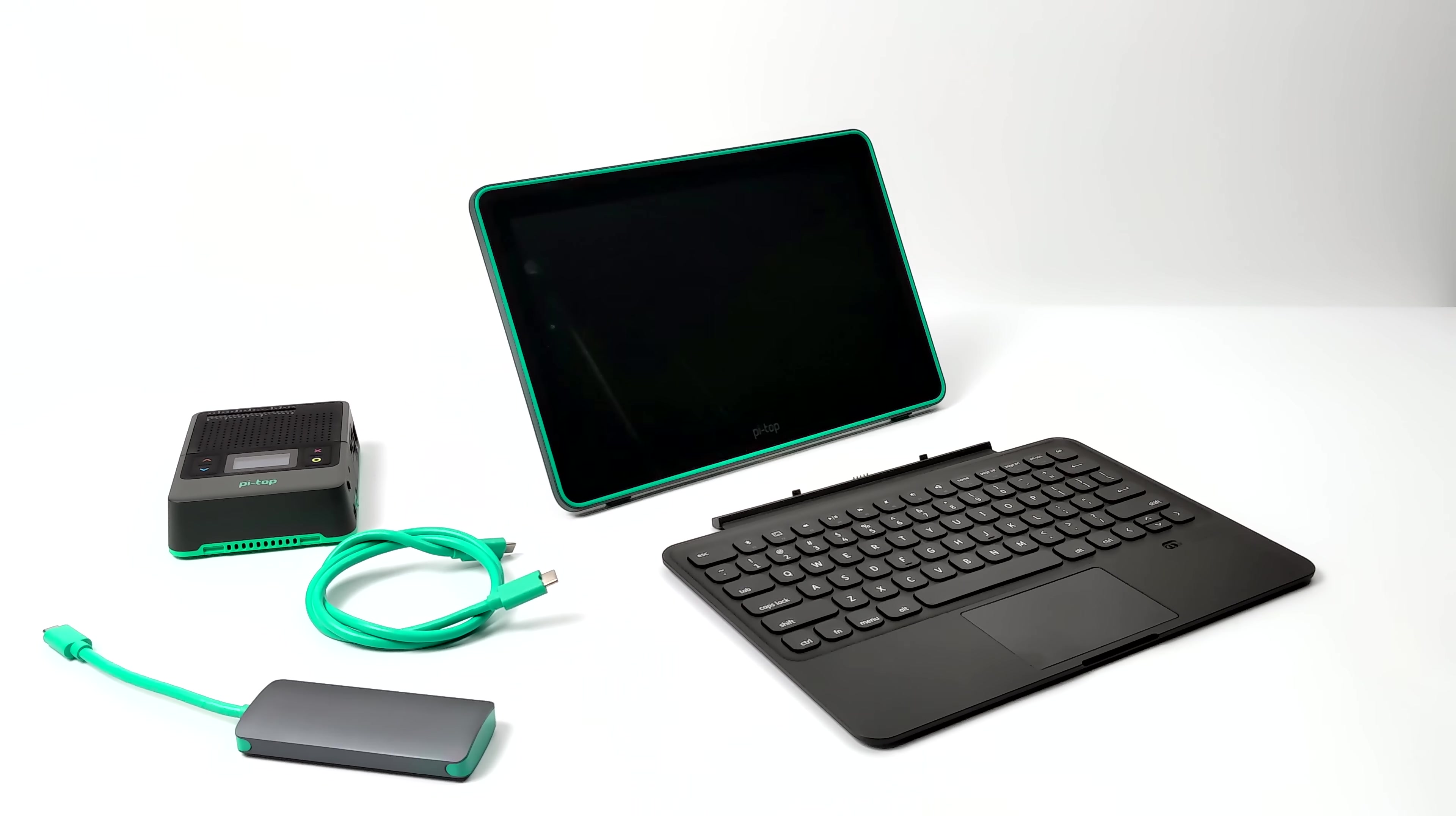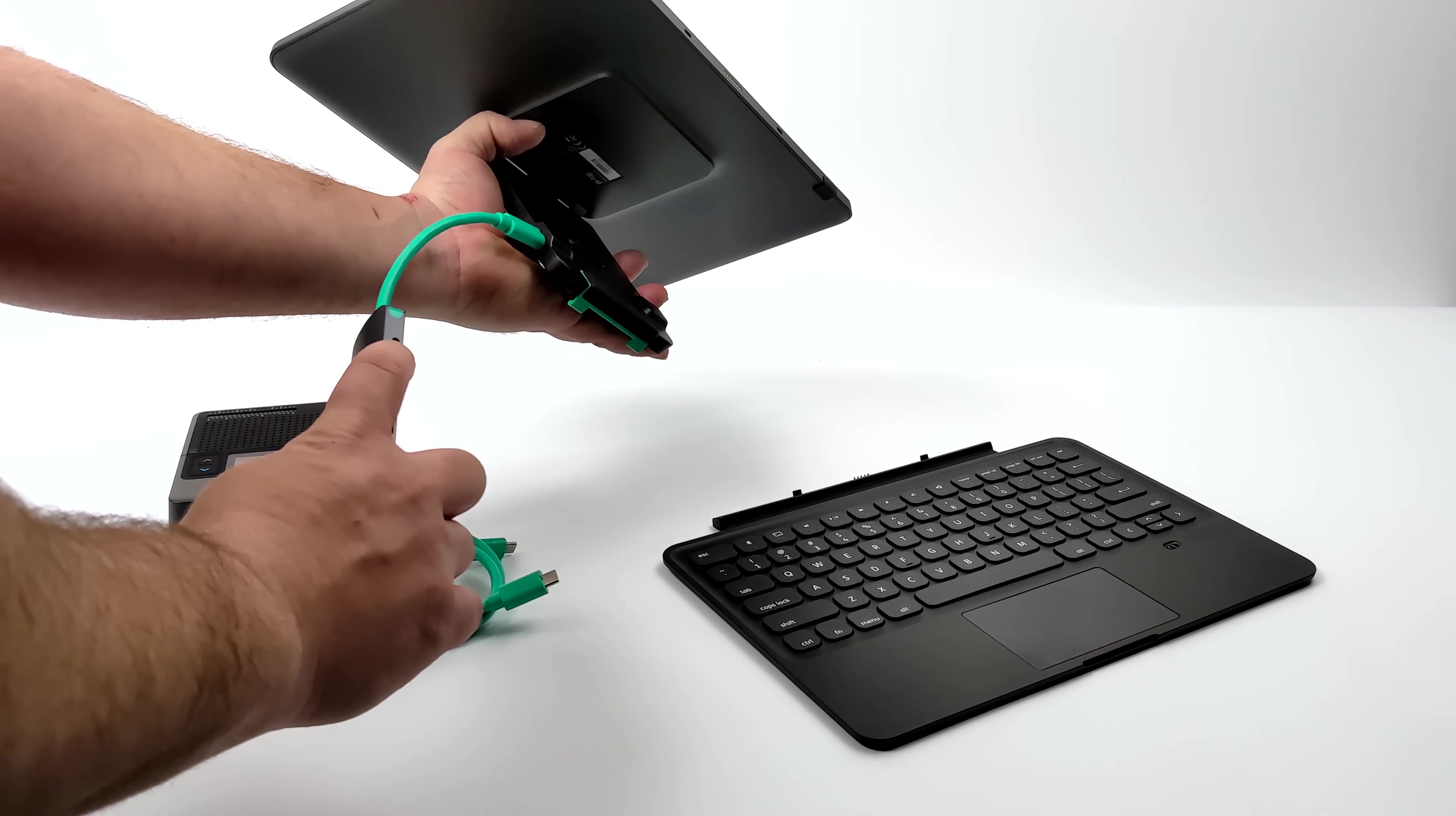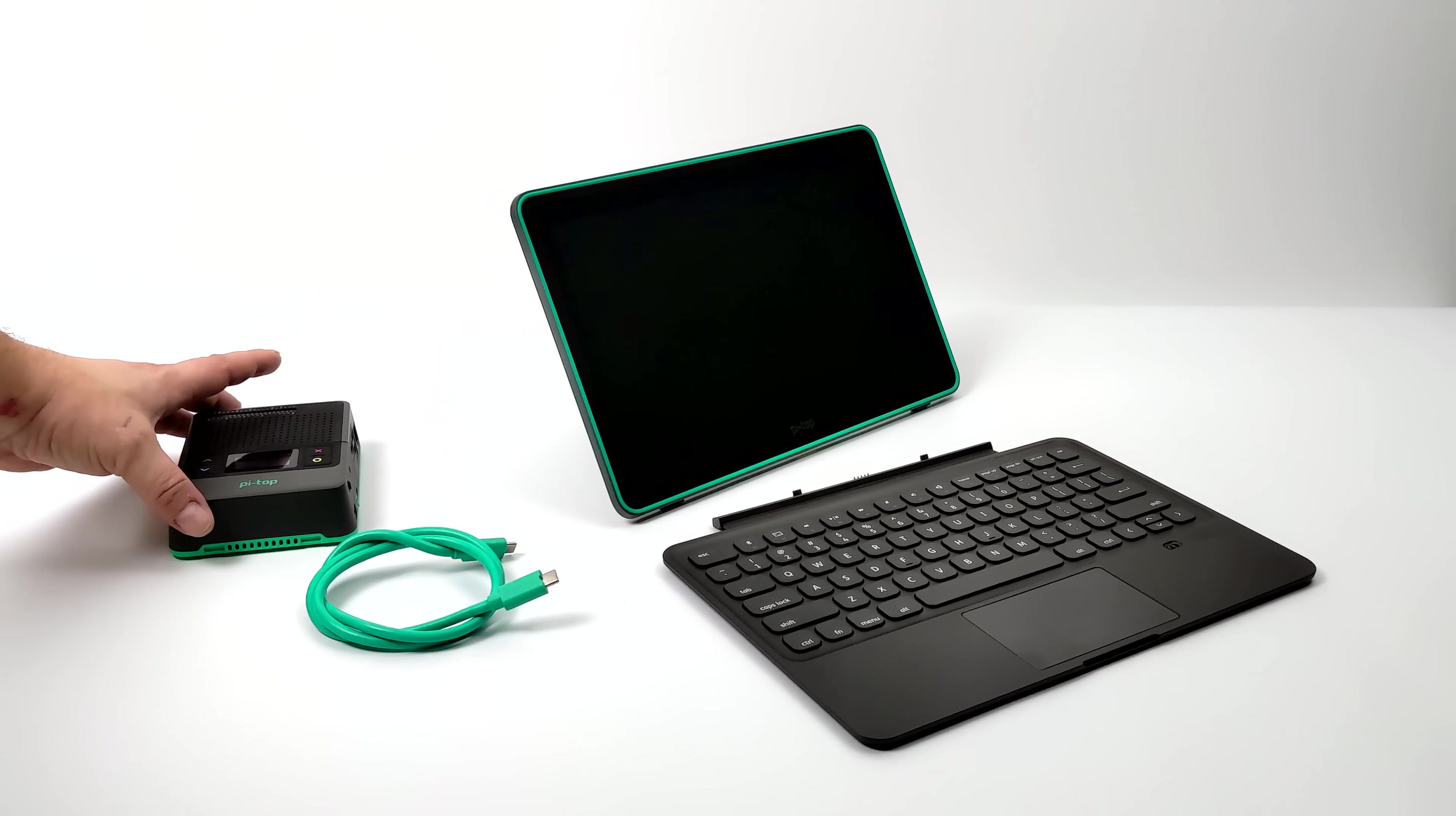Let's get this set up for the first time. This can be used without the Pi Top. We have this adapter included that plugs right into the port on the back of the stand. When using it this way, you'll have to add power to the micro USB or USB type-c on this adapter to send power to the monitor itself.